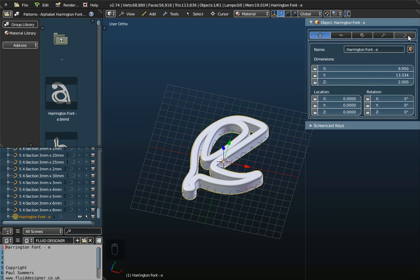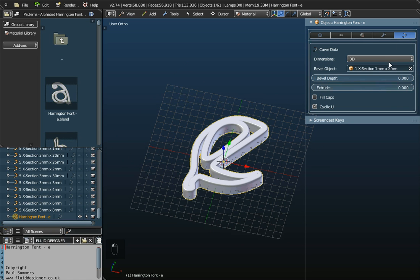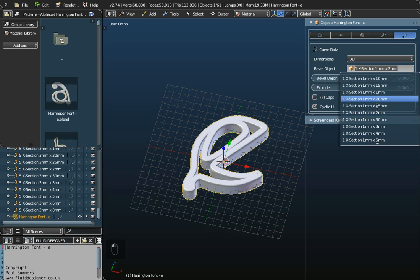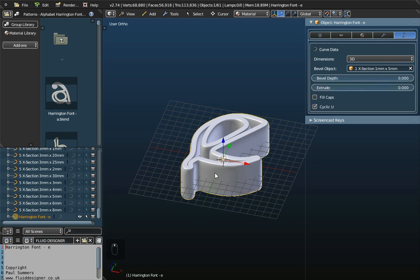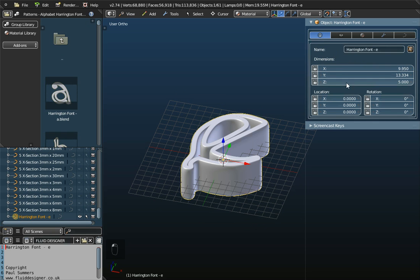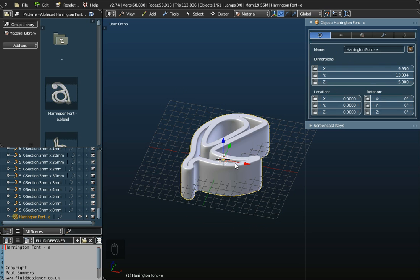So, if I go back to show the curve data information, if I change this from 1mm by 2 to, let's say, 1mm by 5, you can see the thickness has changed. If I go to the main information icon, the Z has also changed to a thickness of 5mm.